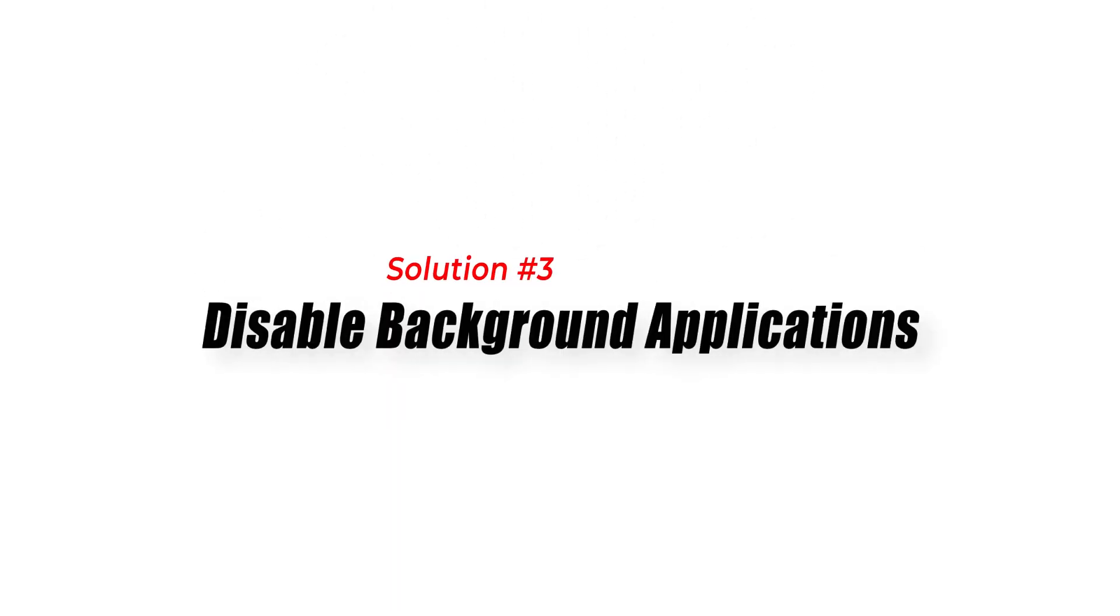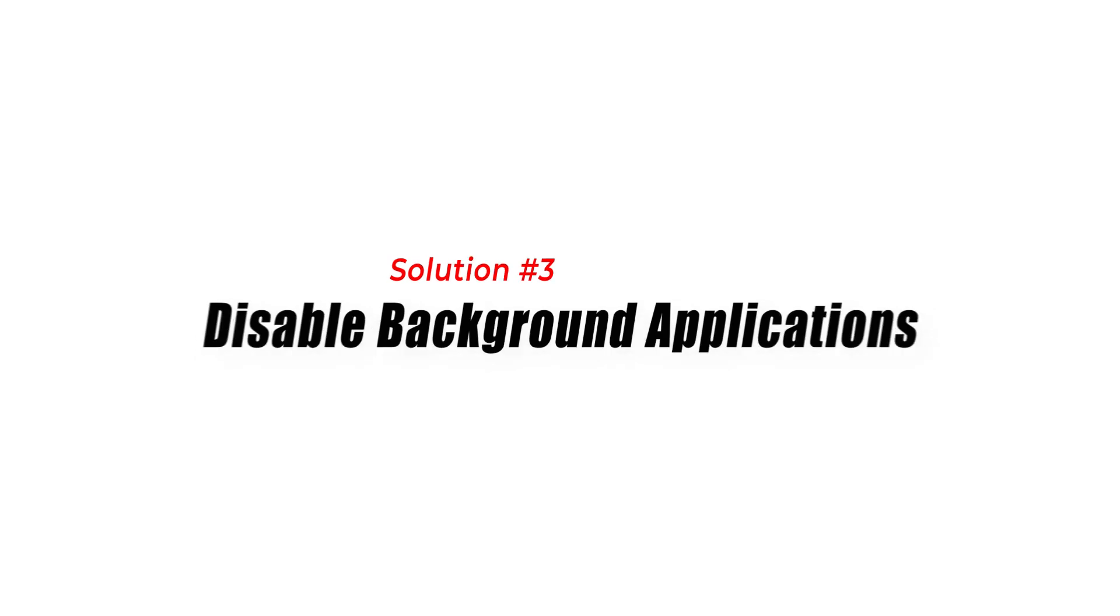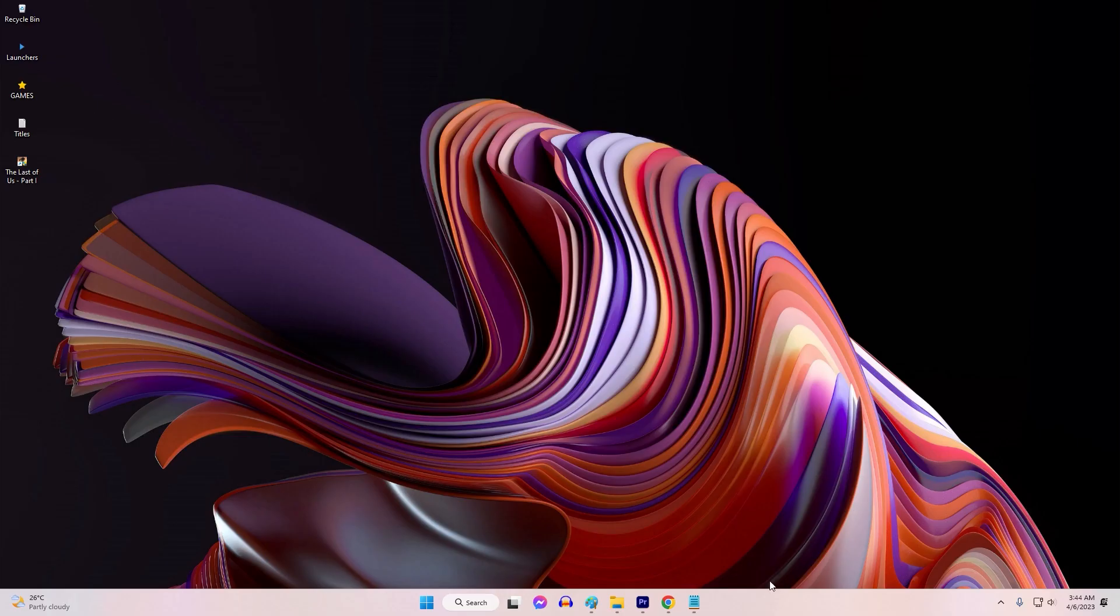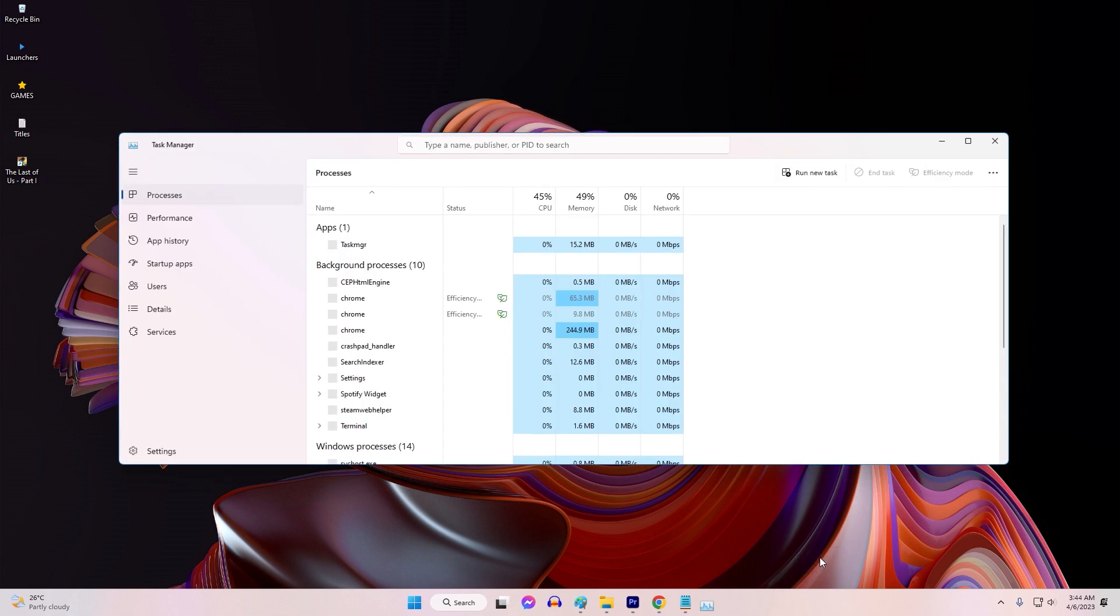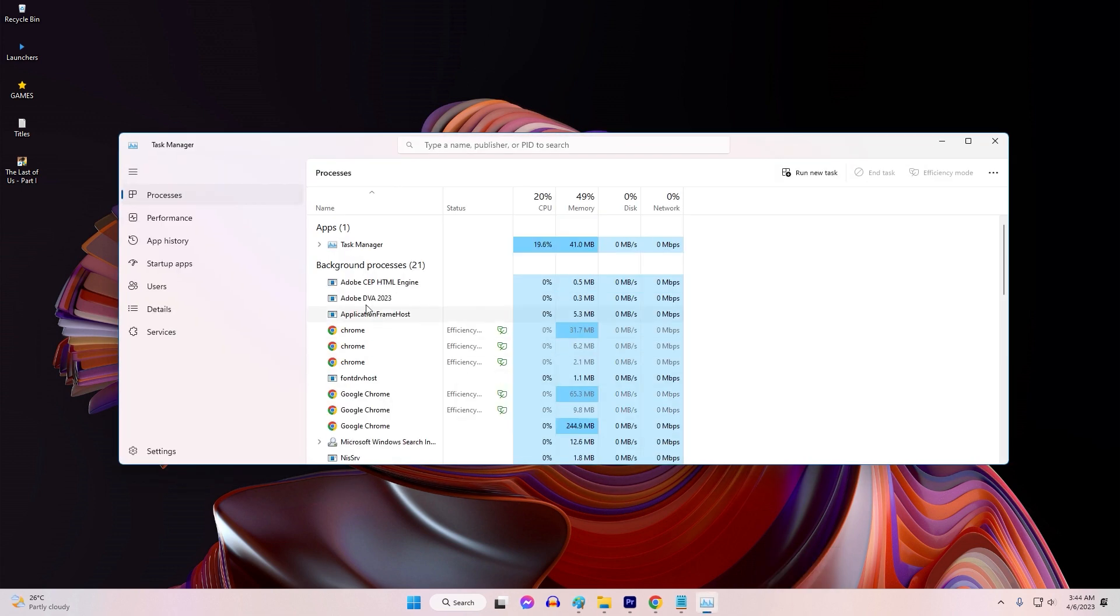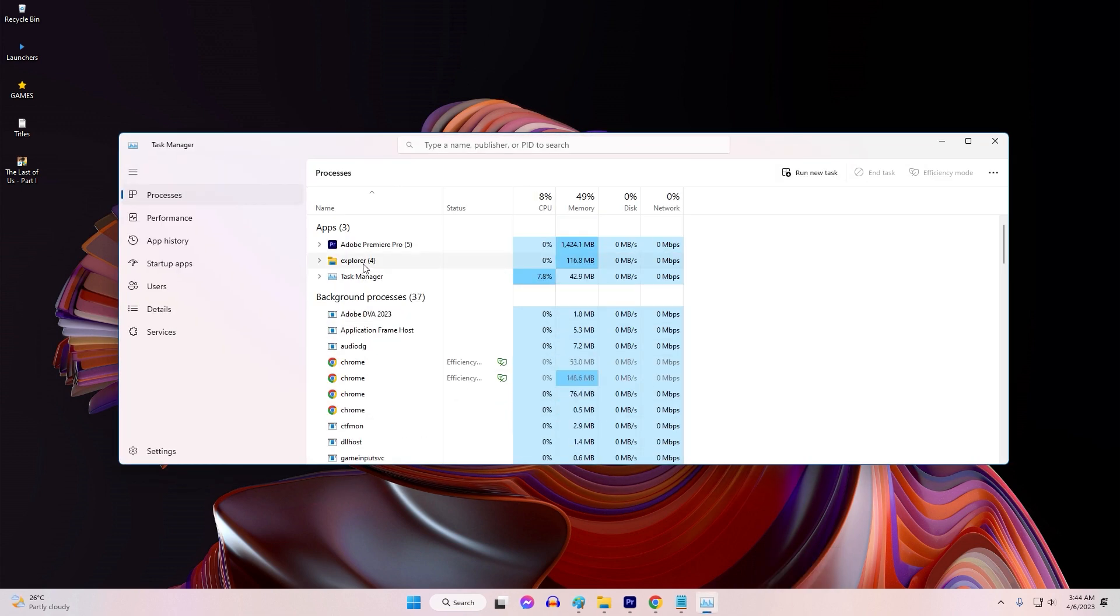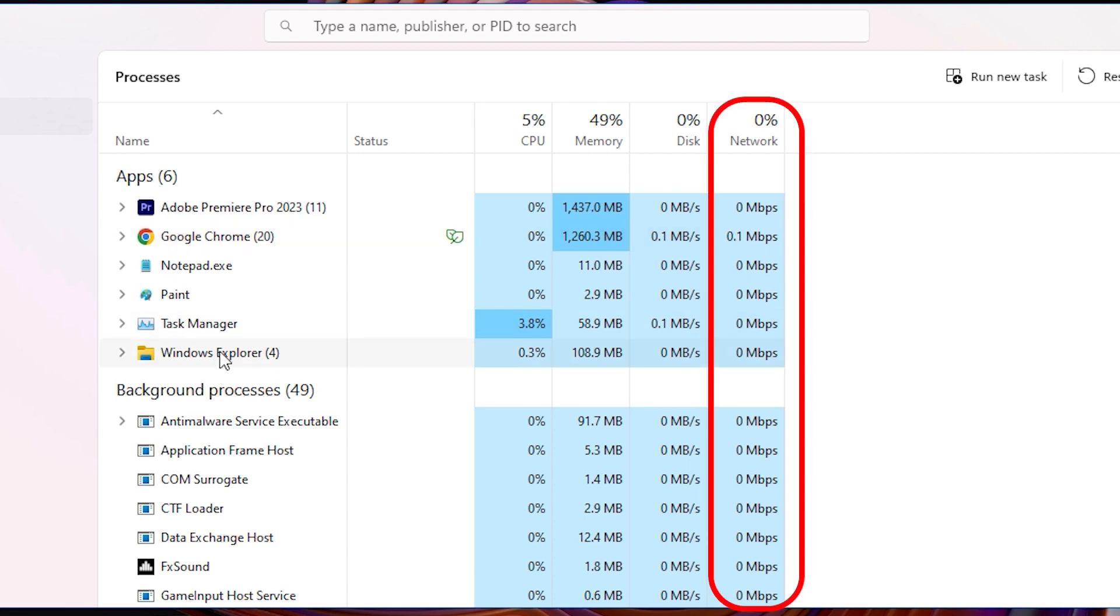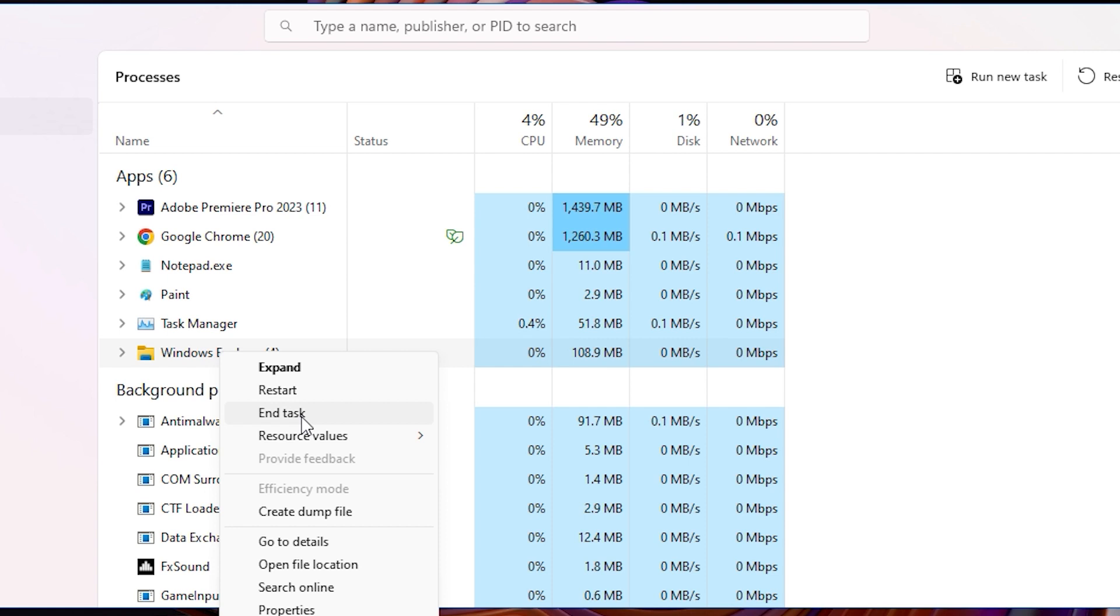Solution 3: Disable Background Applications. Certain background applications or processes running on your computer can consume network bandwidth or interfere with the connection to Diablo 4 servers. Disabling unnecessary background applications can help alleviate the Disconnected from Server Error.